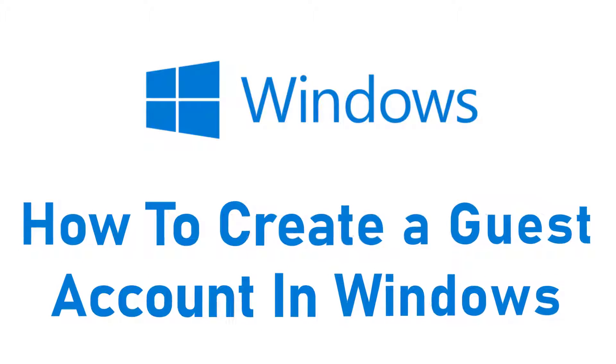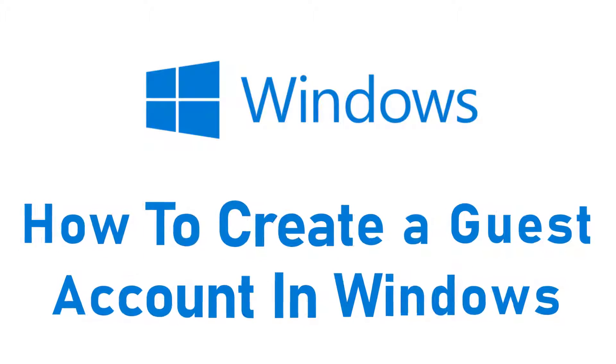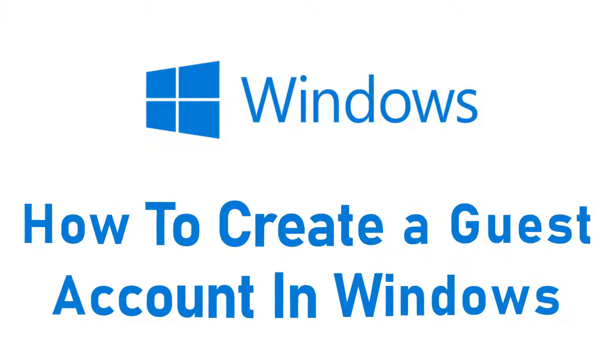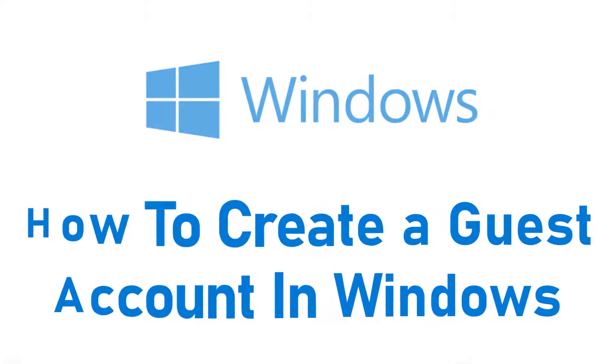Hey guys, welcome back to the channel. Today I'm back with yet another tutorial video on App Guide, and in today's video I'll show you how you can create a guest account for your Windows 10.